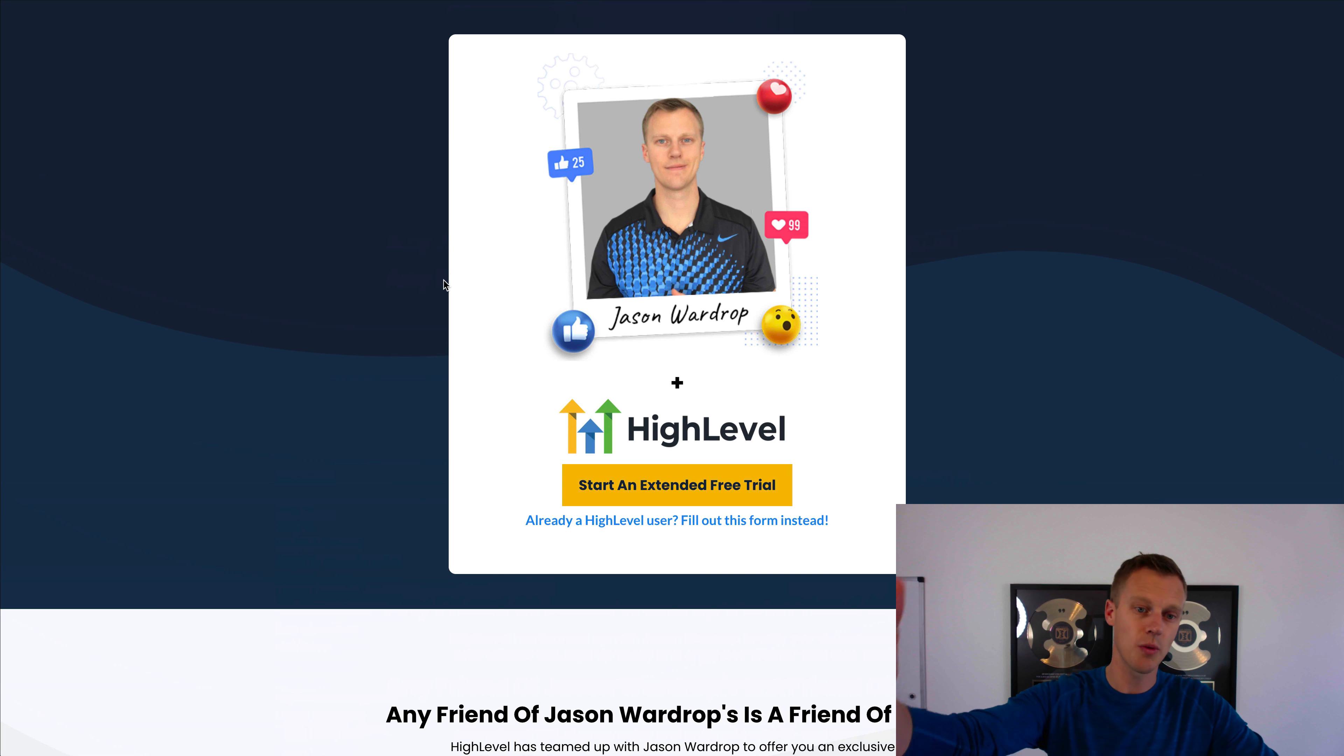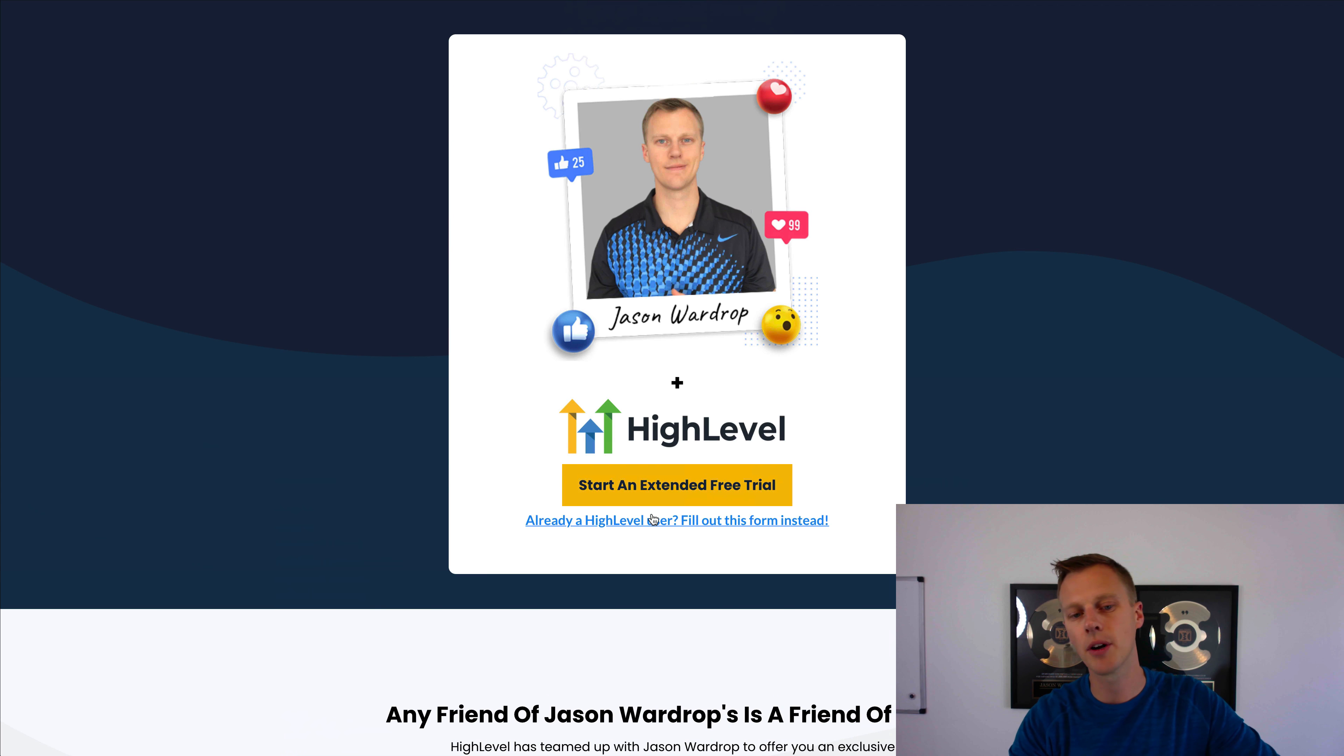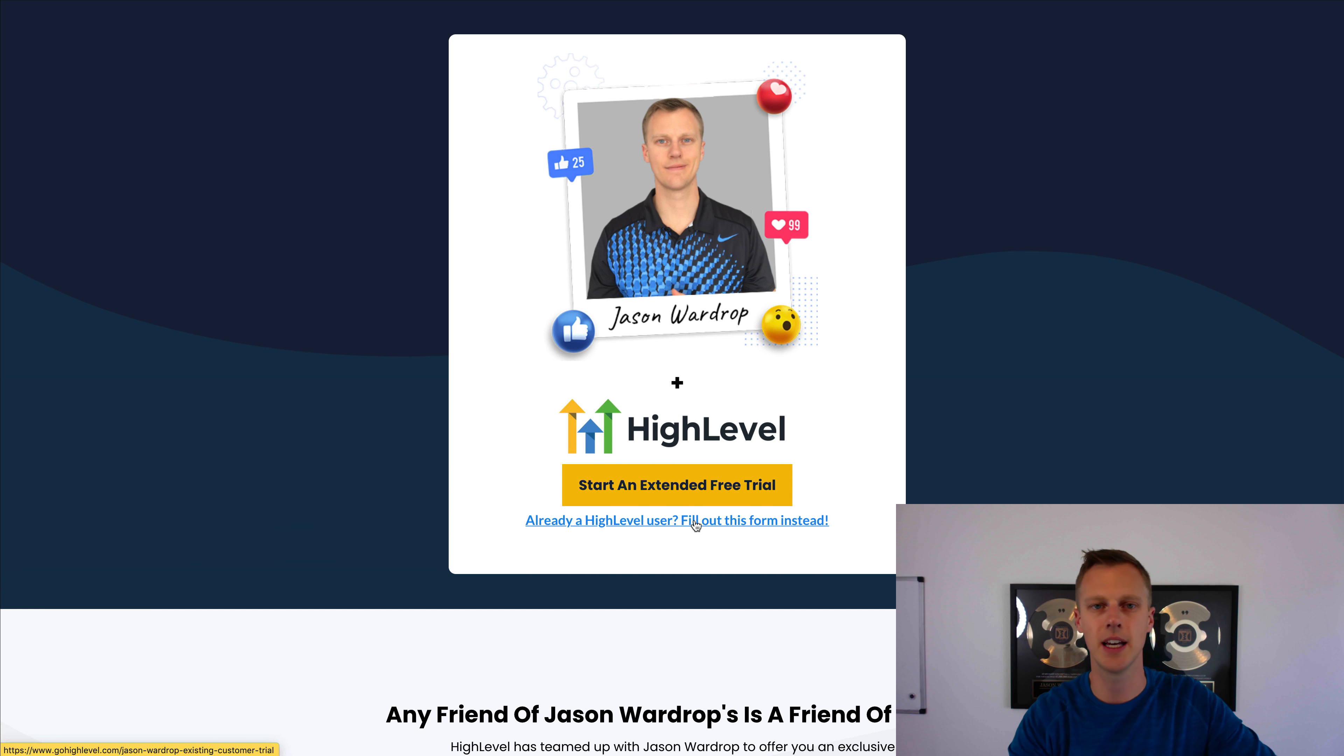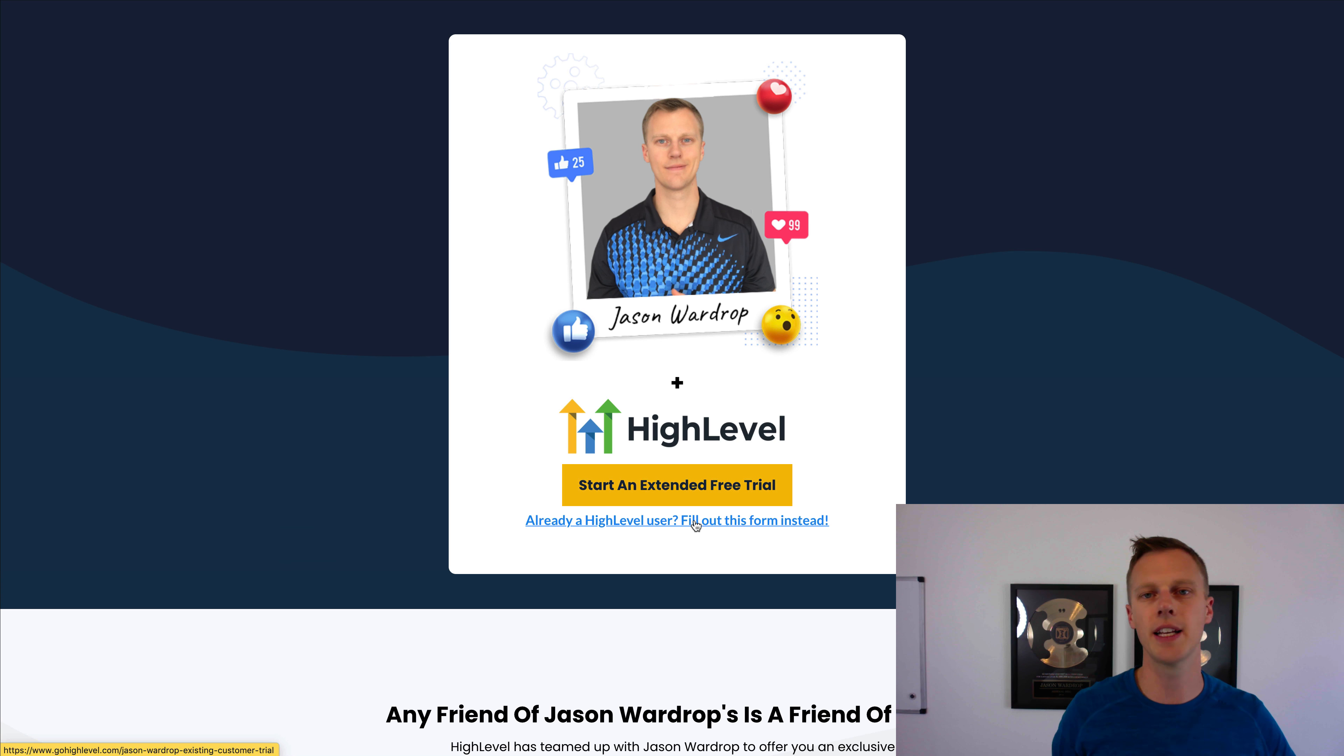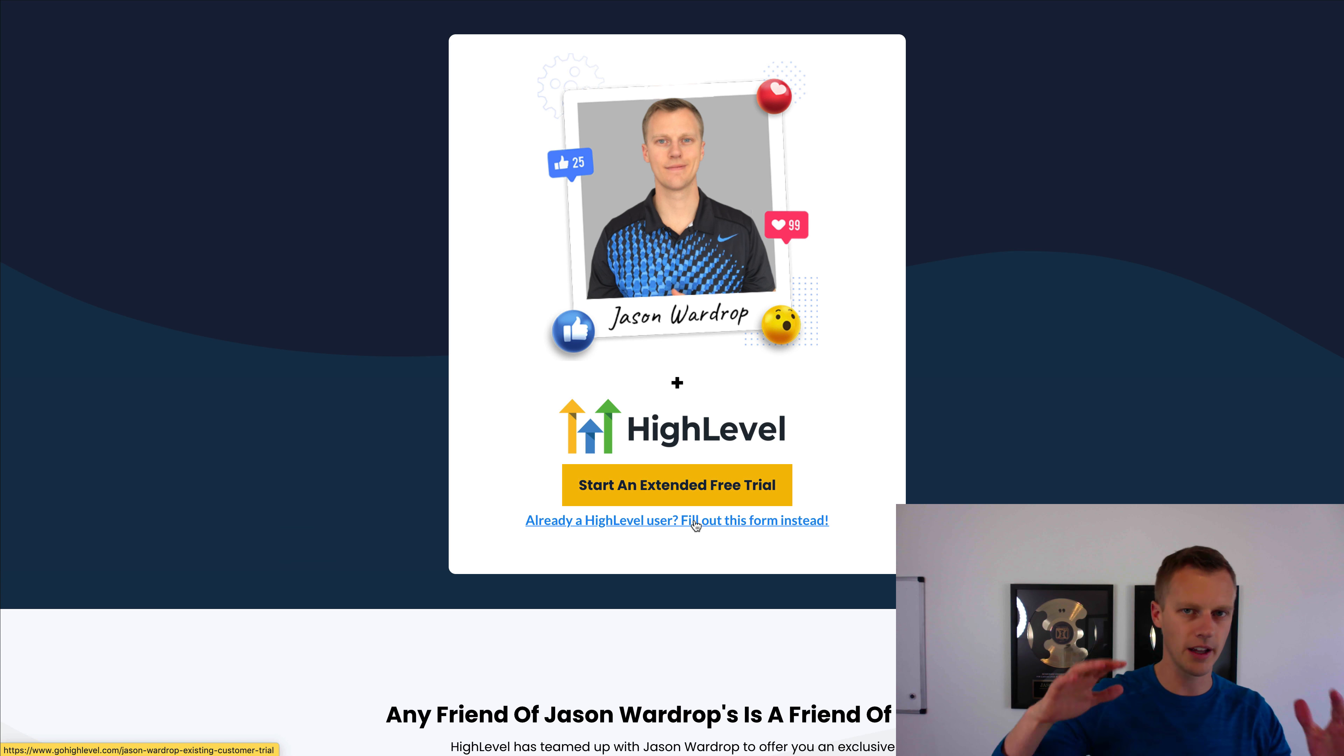So once again, if you guys want these templates, all you got to do is create a new 30-day extended trial to the Go High Level system or upgrade. Just click right here, 'Already have a High Level user, fill this form instead,' upgrade your accounts to the $497 SaaS mode plan with this.